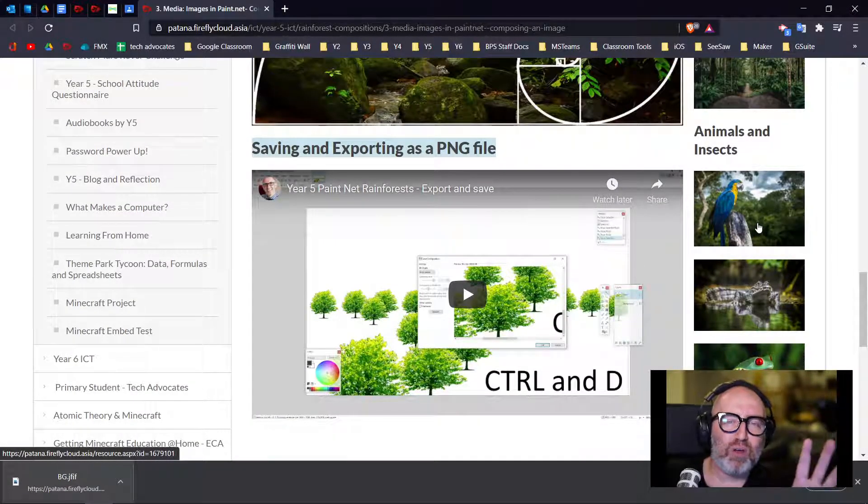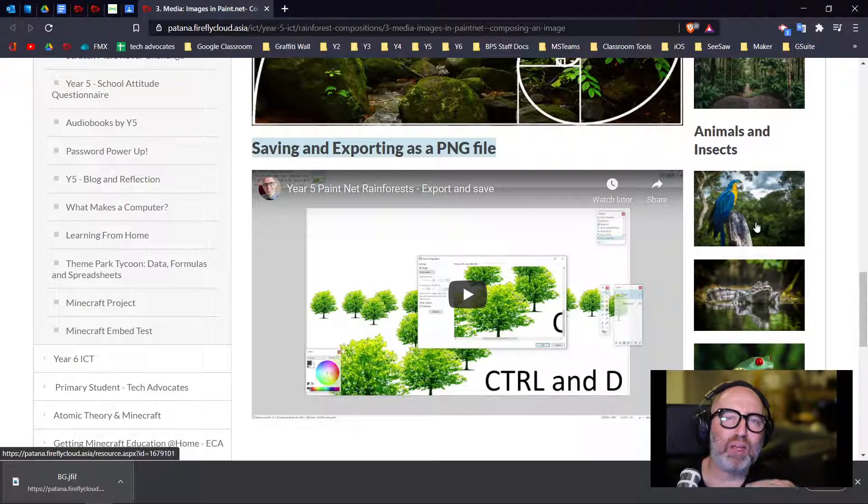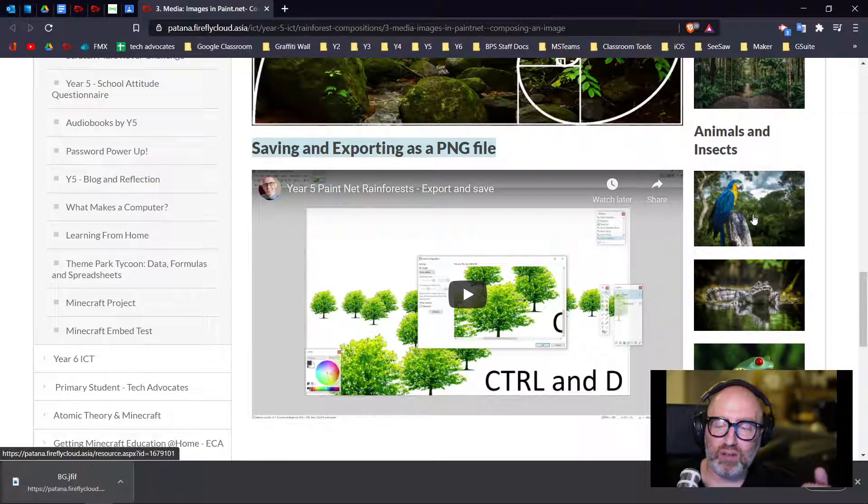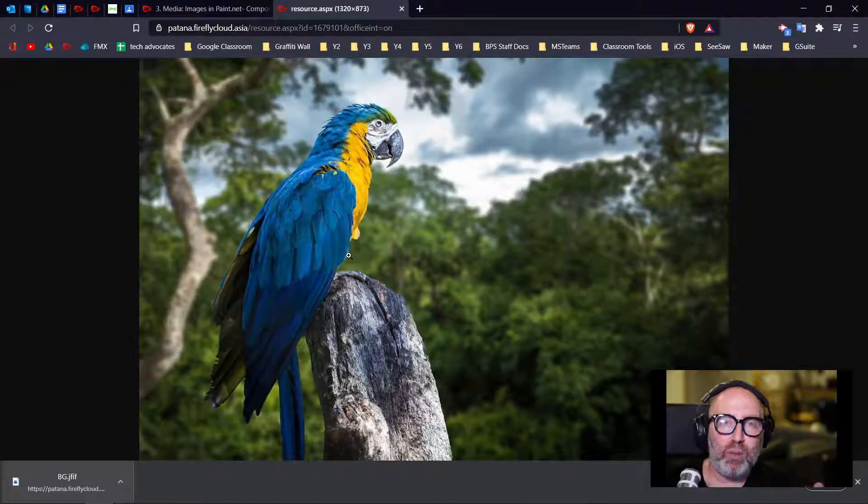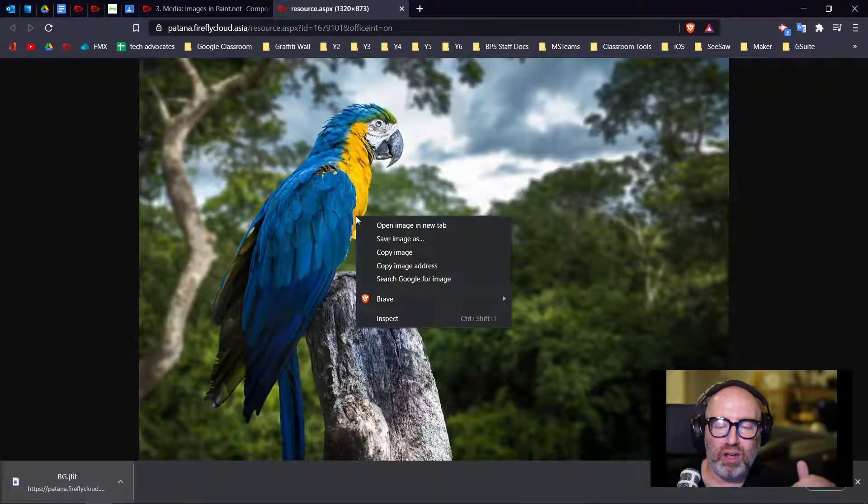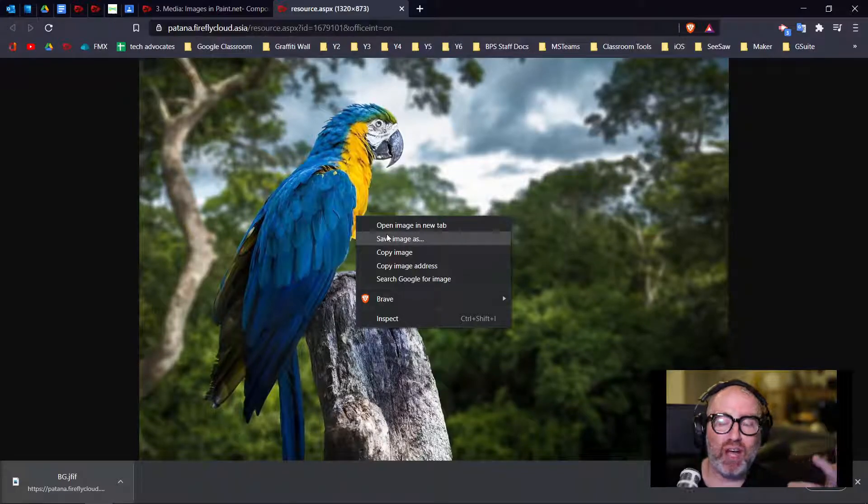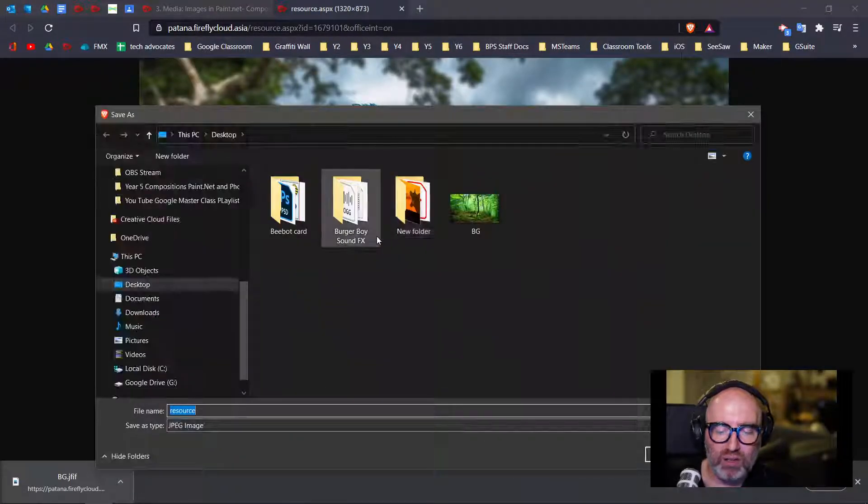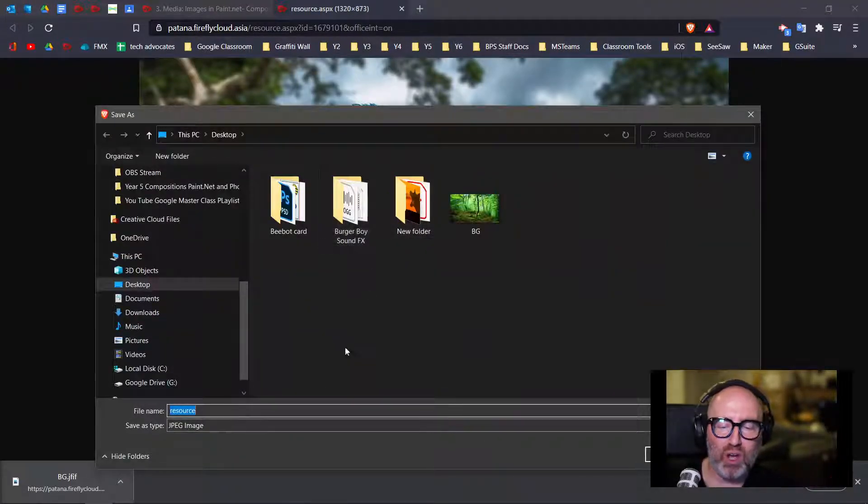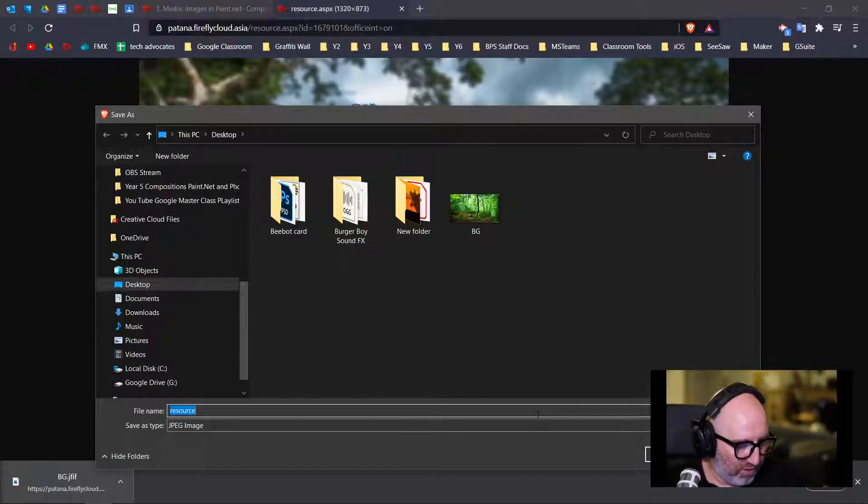This time though, I'll show you what's going to happen if I click on it and download it in a different way. So there's my parrot. I can right-click and save the image as. This way I can make sure that it opens and I can bring my parrot into my page, into my computer.